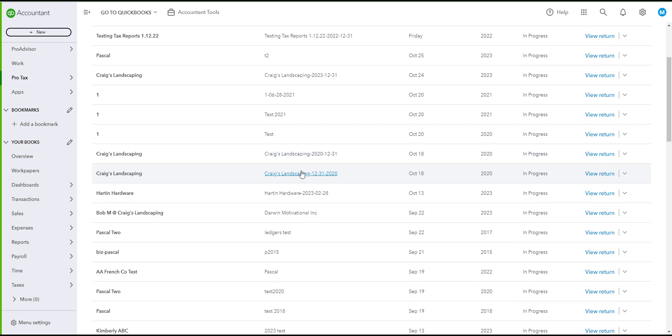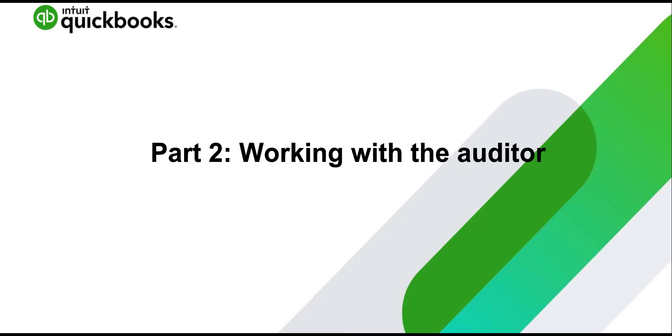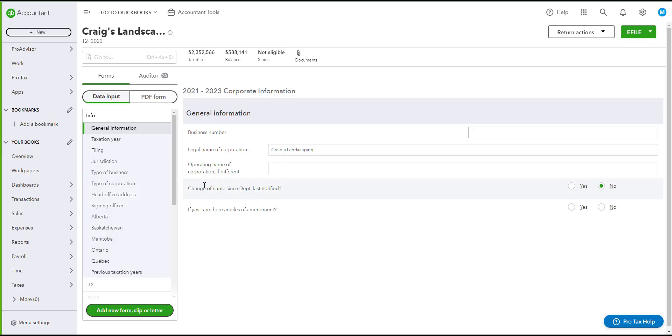For us it will be Craig Landscaping. Go ahead and click on View Return. Before e-filing, you will first need to check your auditor tab on your return.